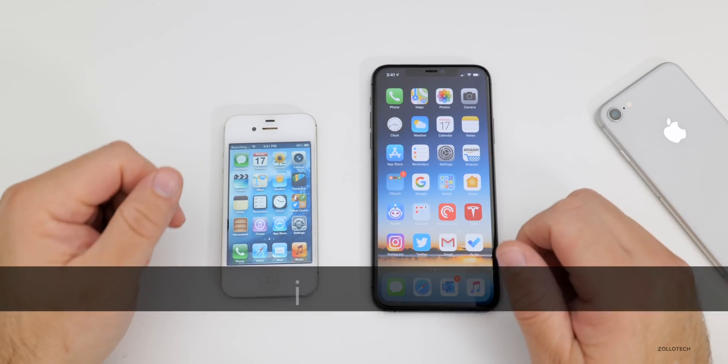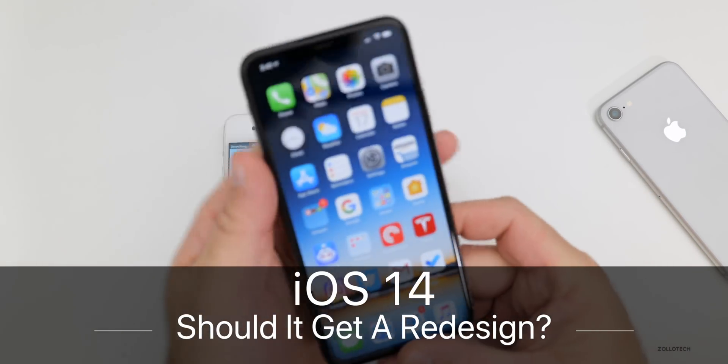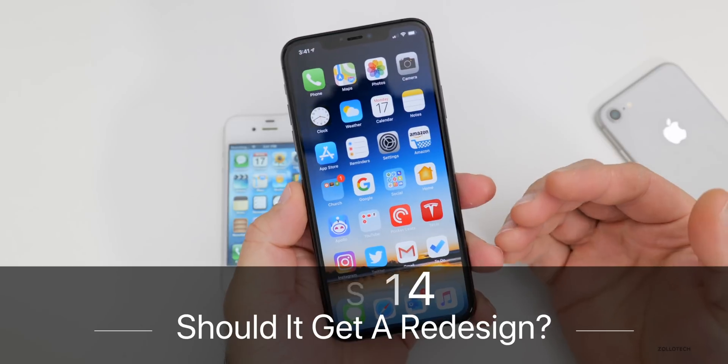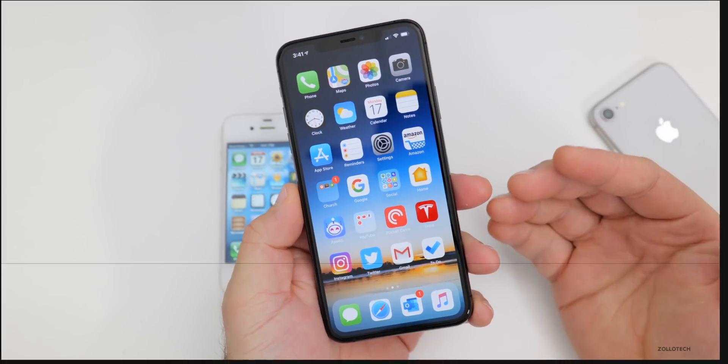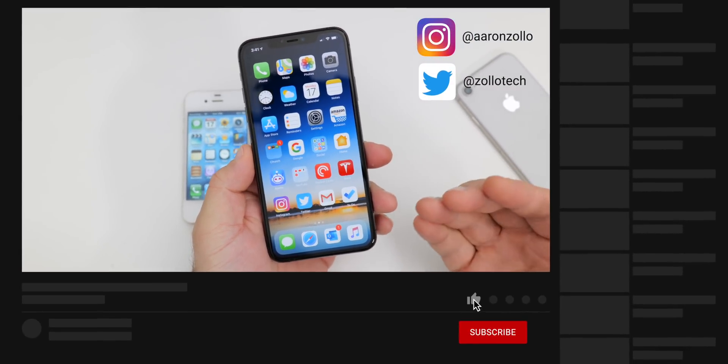Hi everyone, Aaron here for Zollotech. iOS 14 is a few months away — in fact, it's about four months away, at least from first seeing it.